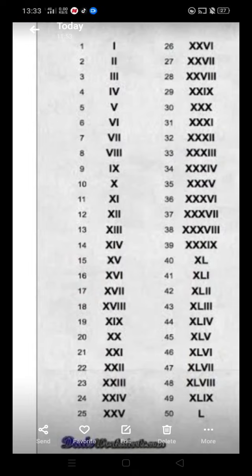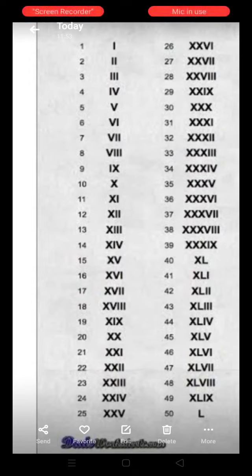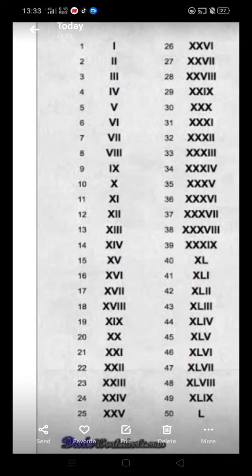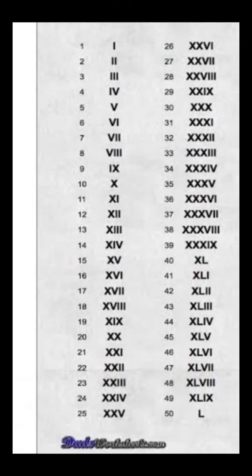Roman number of 34 is XXX, IV. 35 is XXX, V. 36 is XXX, VI. 37 is XXX, VII. 38 is XXX, VIII. 39 is XXX, IX.